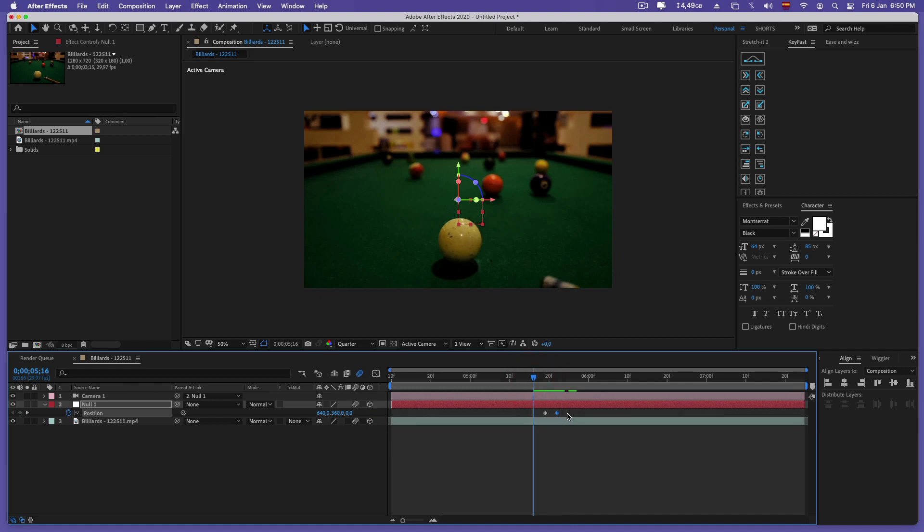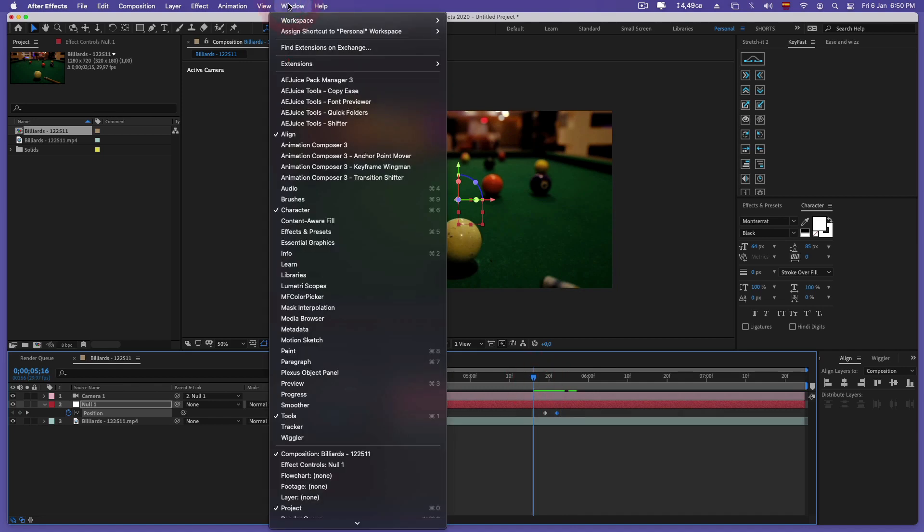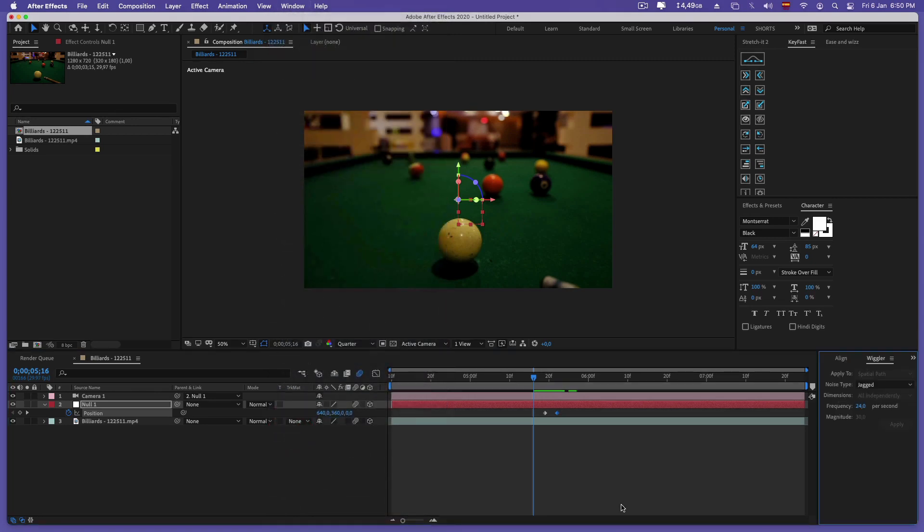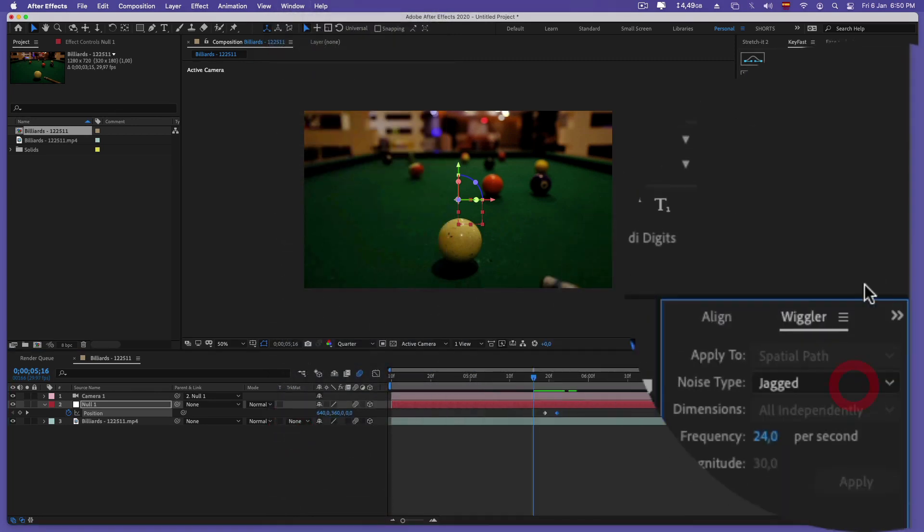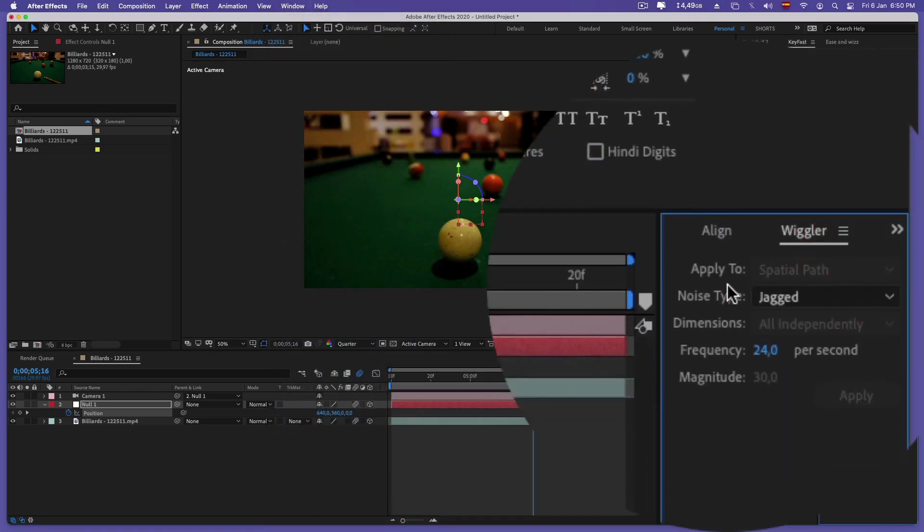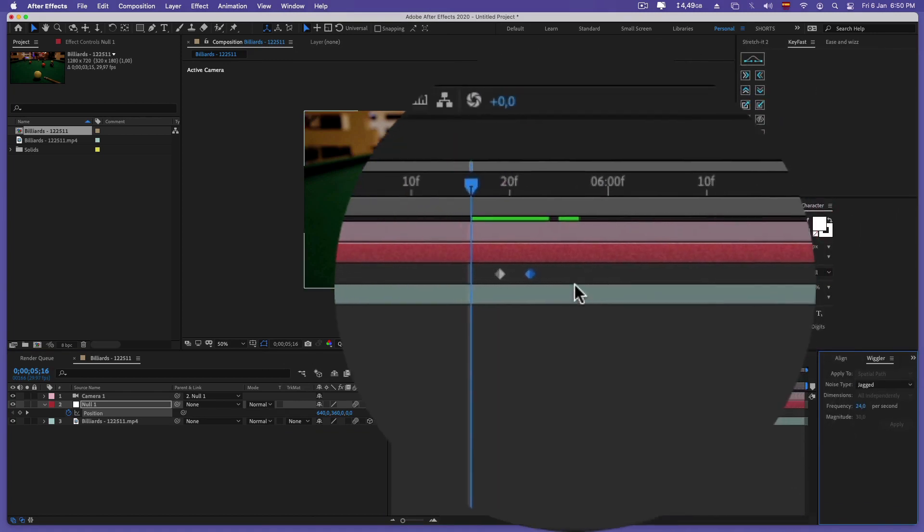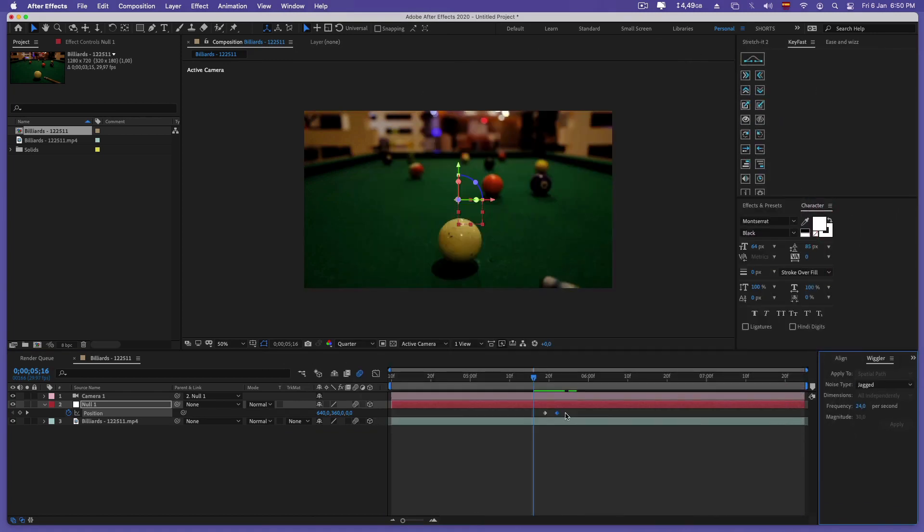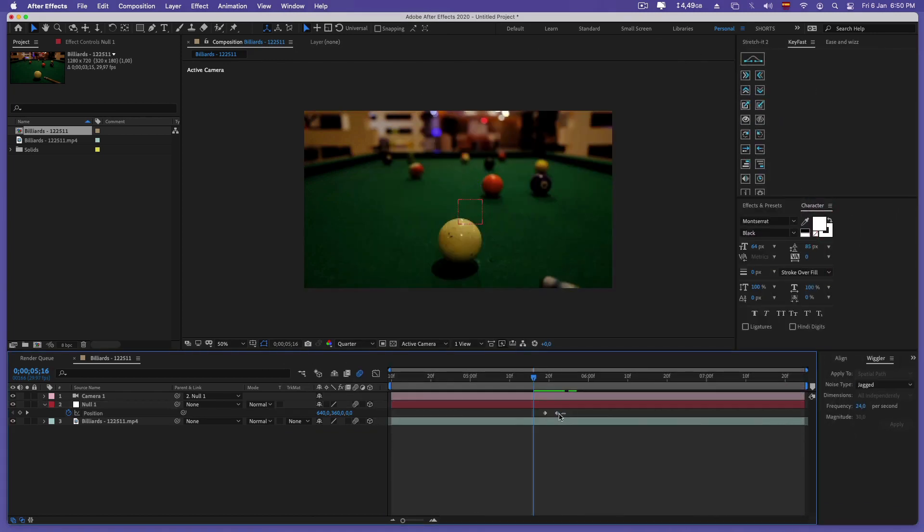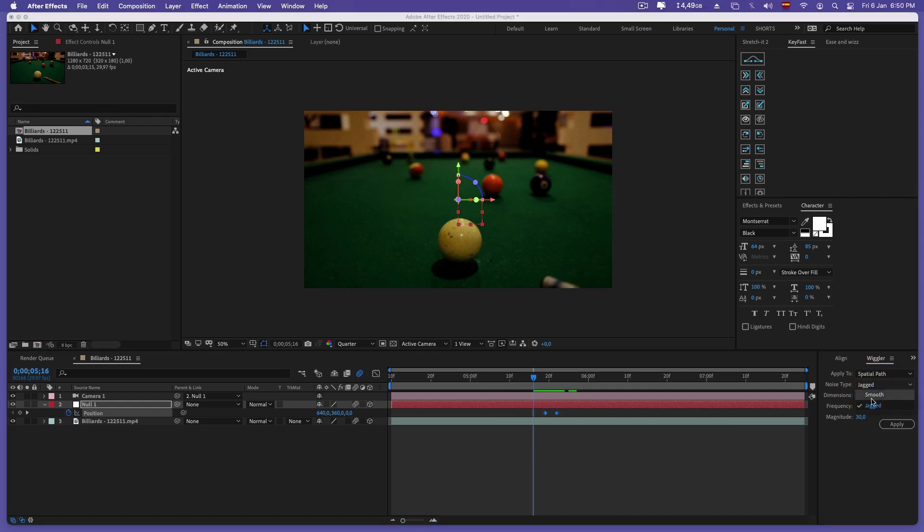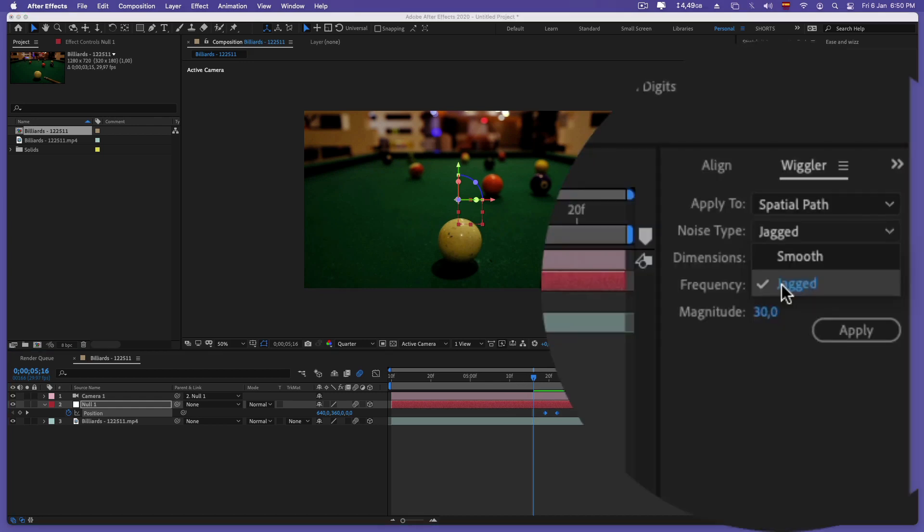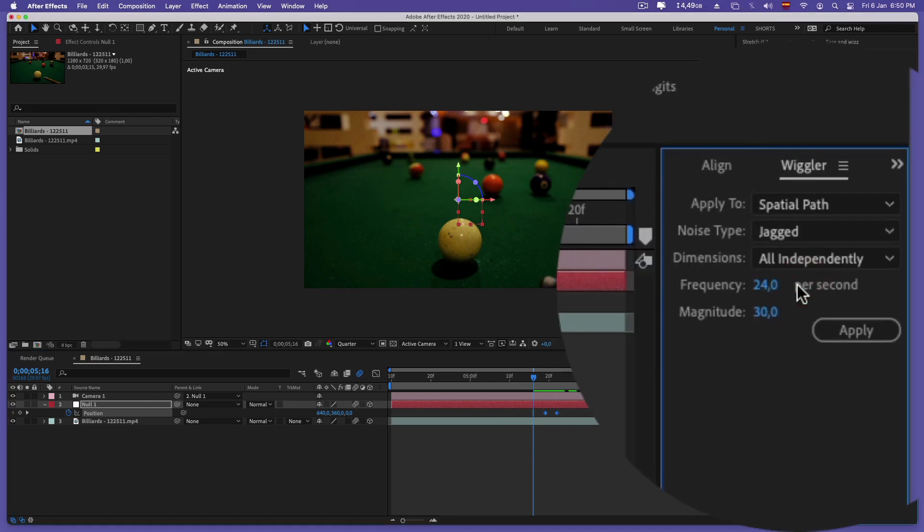We go to the window menu and look for the wiggler tool. We select the two keyframes and in the wiggler options we adjust the type of noise. They are all independent options. I am going to use in this case a frequency of 25 per second and a magnitude of 30.